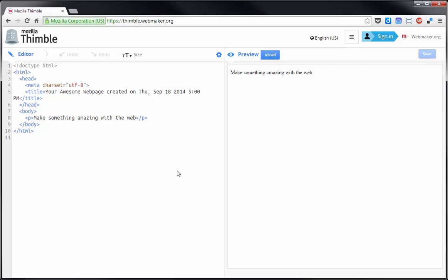Hey there guys, this is a welcome to Thimble by Mozilla. If you go to this URL up in your address bar, you're going to be able to navigate to this site which is an editor for HTML as we start learning what that's all about.